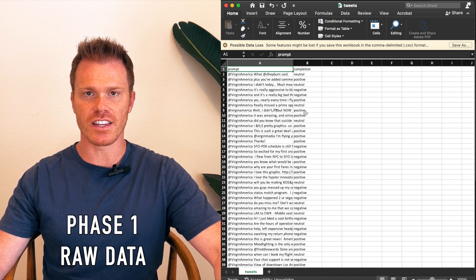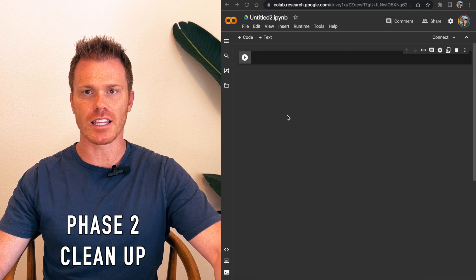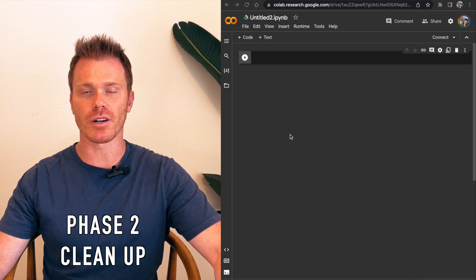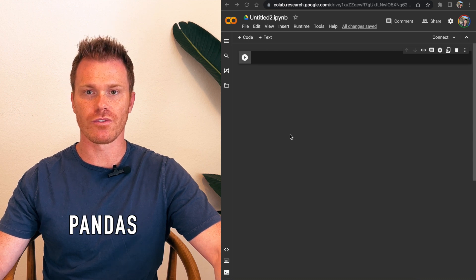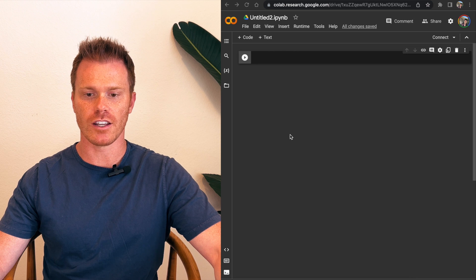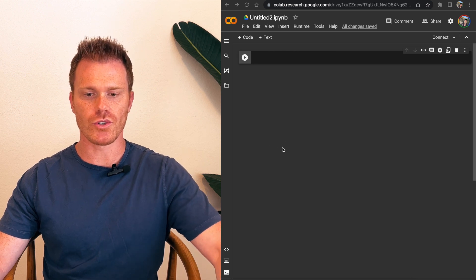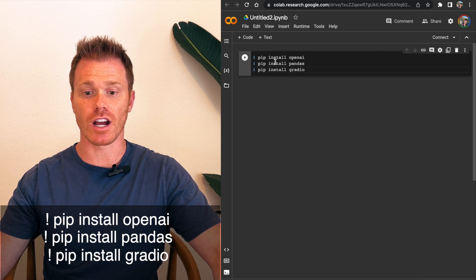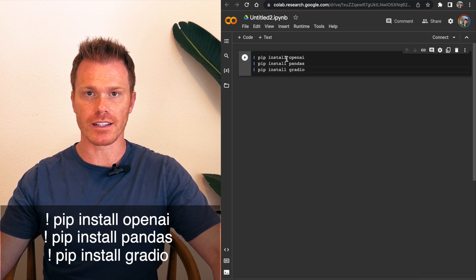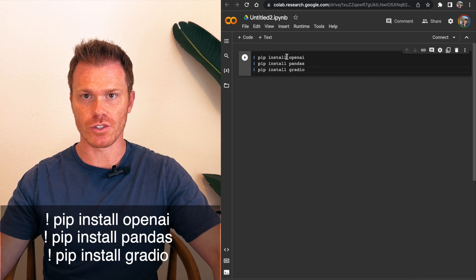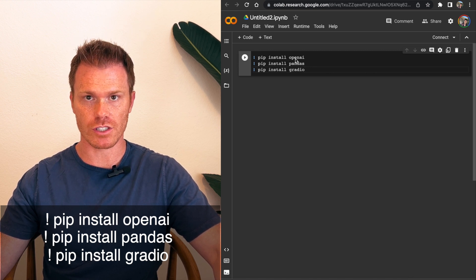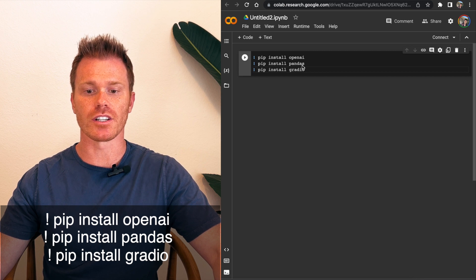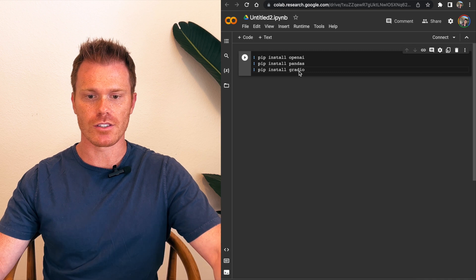The next phase is cleaning up that data so that OpenAI is able to actually read it to then fine-tune it. In order to clean up our data, we're going to use a program called Pandas. So the first line we're going to do here is install the three programs that we're going to use in our fine-tuning program today. So we're going to do the pip install command for OpenAI, Pandas, and Gradio. So obviously we're going to use OpenAI because that's who's going to clean up the data and fine-tune it for us. Pandas is going to clean up our raw data that we just looked at, and then Gradio is going to be the user interface where we can interact with our fine-tuned model that we create with this program.